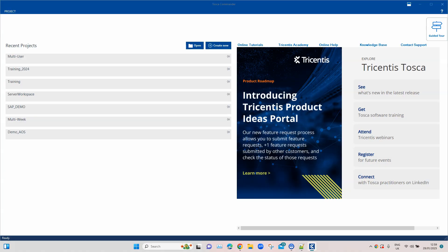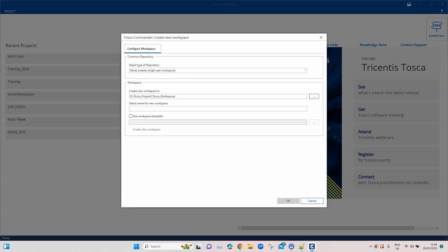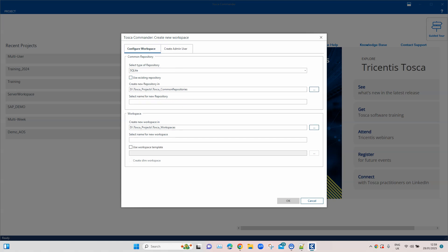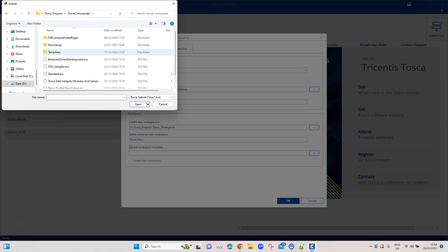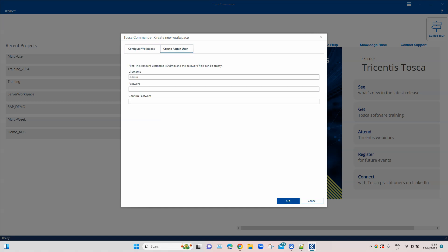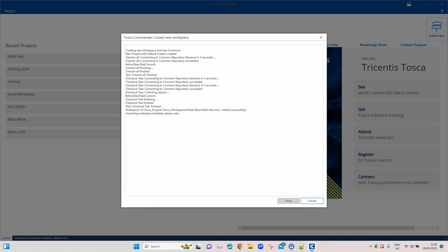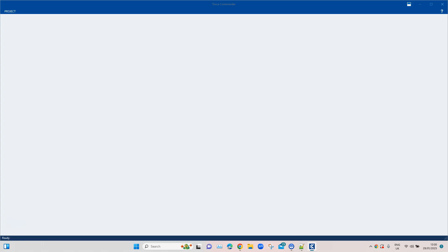Let's follow these steps in Tosca and in our GitHub repository. The first step is to either use an existing multi-user repository or create a new one. I'm going to create a new one, name it 'multi new', use the workspace template, and for the admin user we will not use any password. Then we'll create this workspace.